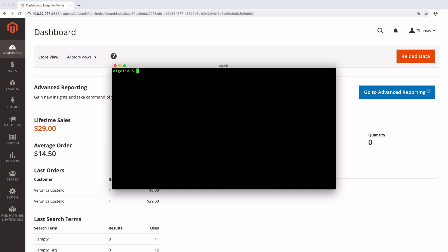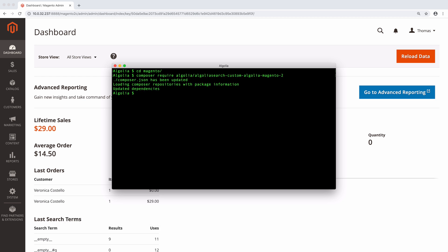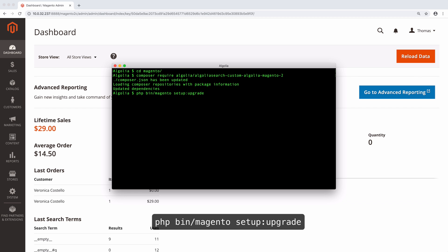Here's how to install it. Open a terminal and move to your Magento directory. Type this to install the extension with Composer, and this to set it up.